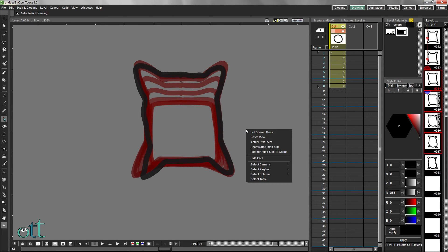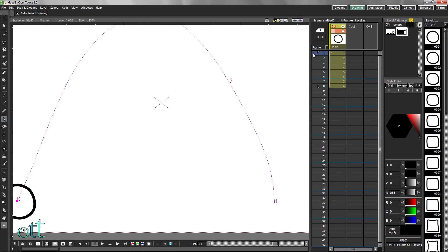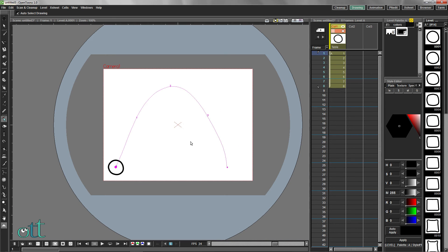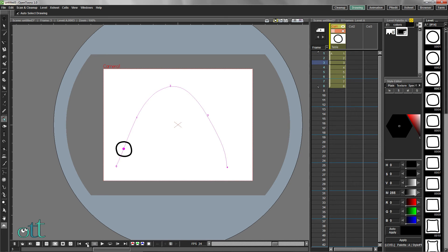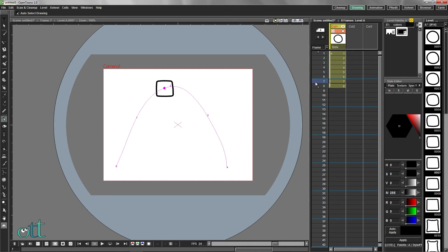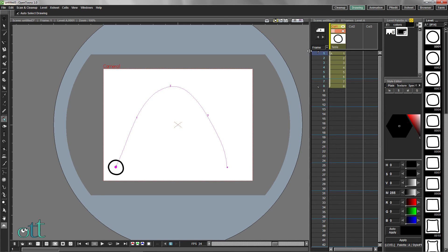Right click again in the main view and deactivate the onion skins. Press the loop icon in the playback controls and observe your animation. You can also scroll slowly through the animation using the X-Sheet as shown.